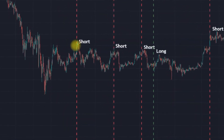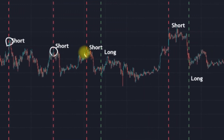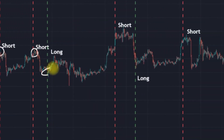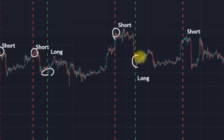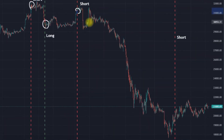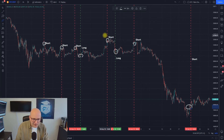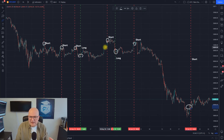We had a short entry here almost at the local top, another short entry here almost at the local top, a long entry here, a short entry here, a long entry here, another short entry before this large slide down, and another short entry here. Out of these eight orders, seven were very clear entries that would have led you into profit.